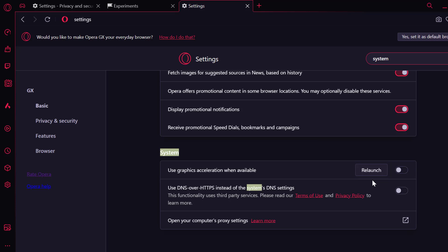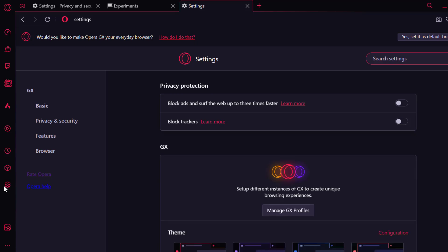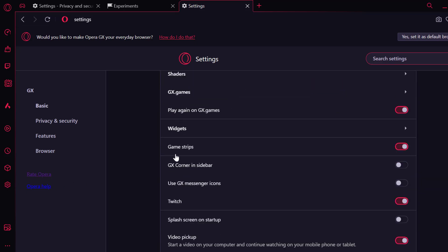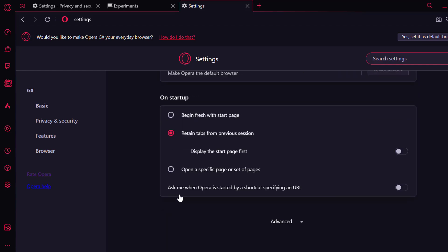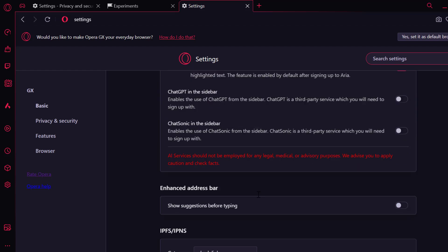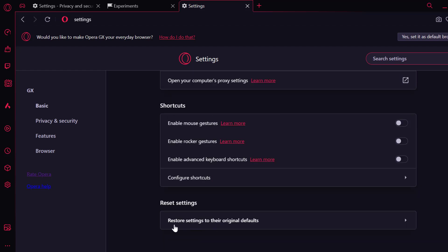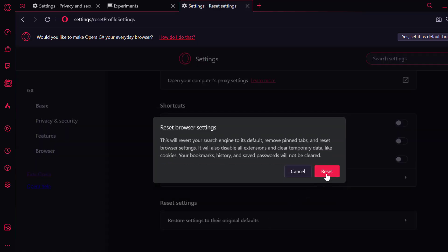After doing it, select the relaunch option and check if the problem is solved. If not, let's move on to the fourth solution. The fourth solution is to reset browser settings. Select the settings icon on the left, scroll down to the bottom on the right side, select advanced, click the dropdown, and scroll down to the bottom.